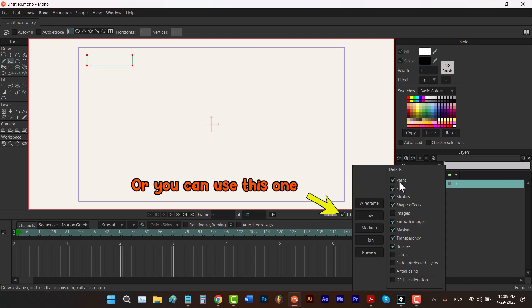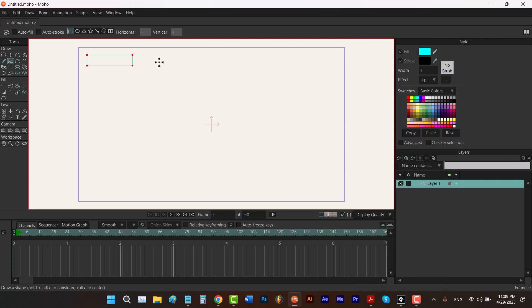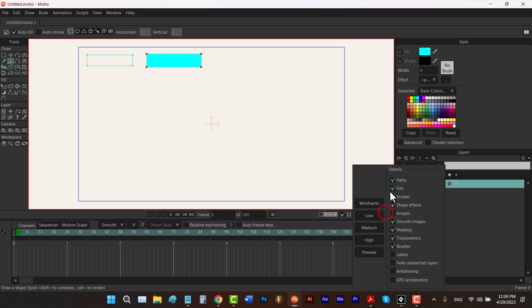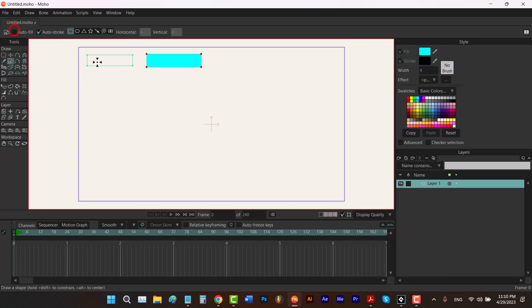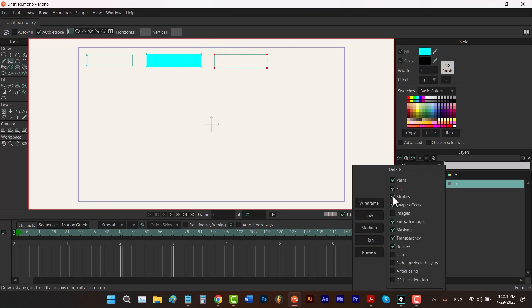Now let's choose a blue color and check autofill to draw a shape with fill, and you can see that using this check we can make the fills invisible. This time let's draw that rectangle with a stroke only, and using the third option we can make our strokes invisible like this.